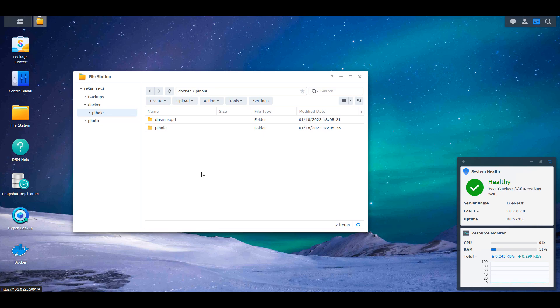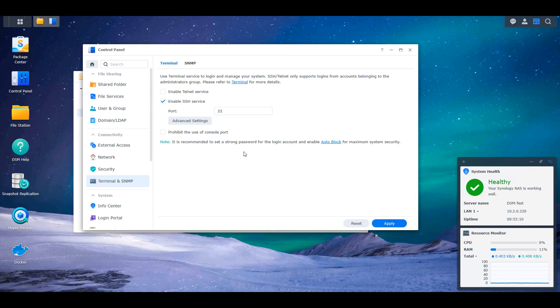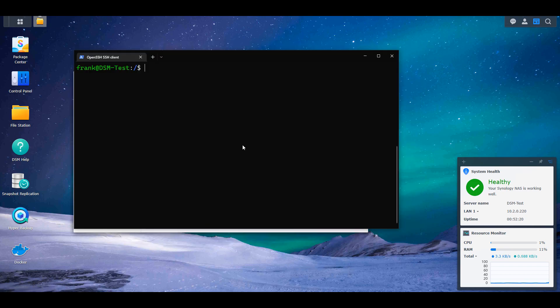You have to make sure that you can SSH into your Synology NAS. Open up the control panel, select terminal and SNMP, and make sure that enable SSH service is selected. That will allow you to SSH into your NAS. We have to do that just to create the MACVLAN network interface. After that, we can switch back to the GUI and set everything else up. After that's done, we're going to SSH into our NAS.